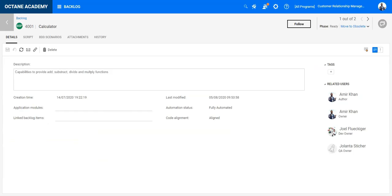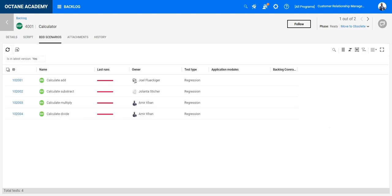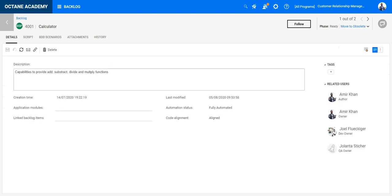Once the scenarios are automated you will see that all the BDD scenarios are failing. This is because currently there is no code which exists to cover those scenarios. You can see on the BDD specification that it is fully automated and aligned to the code.